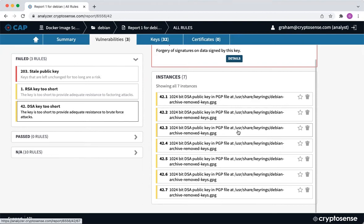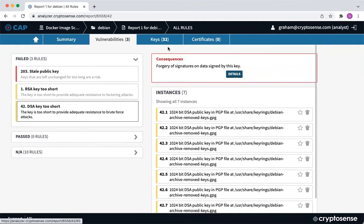There's no real reason for that to be there. You're not going to want to deploy an application that fetches itself a new Debian update on the basis of a 1024-bit DSA key.